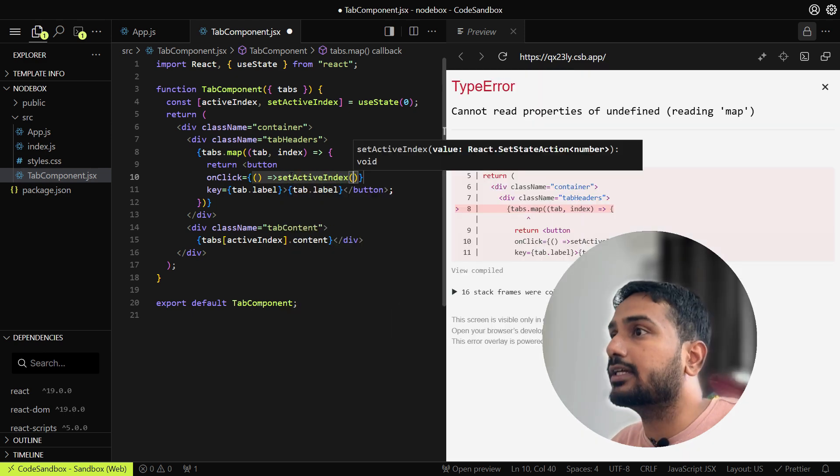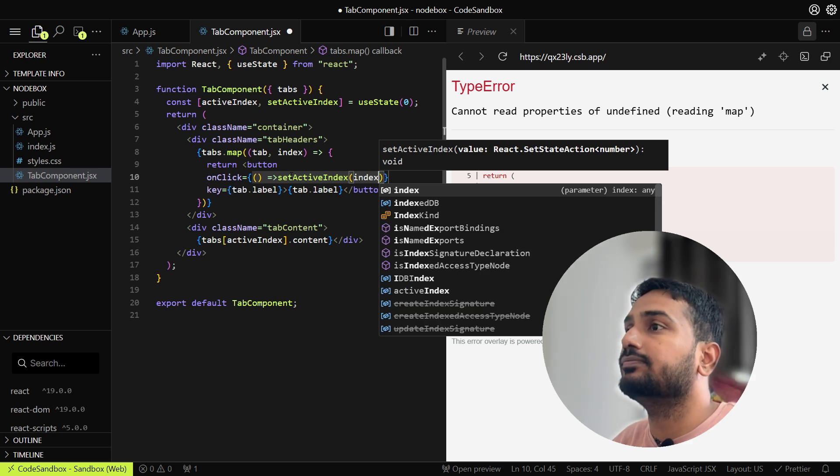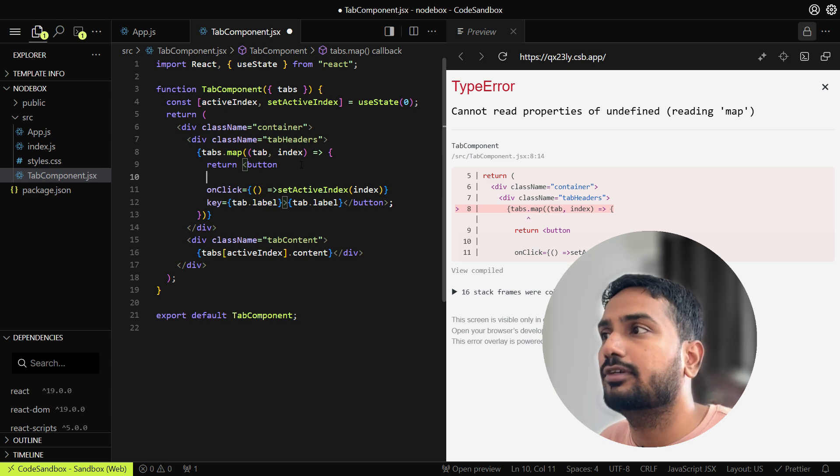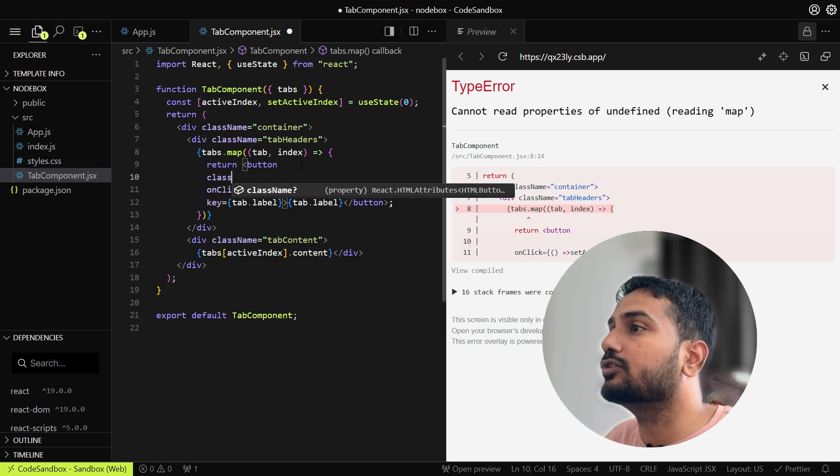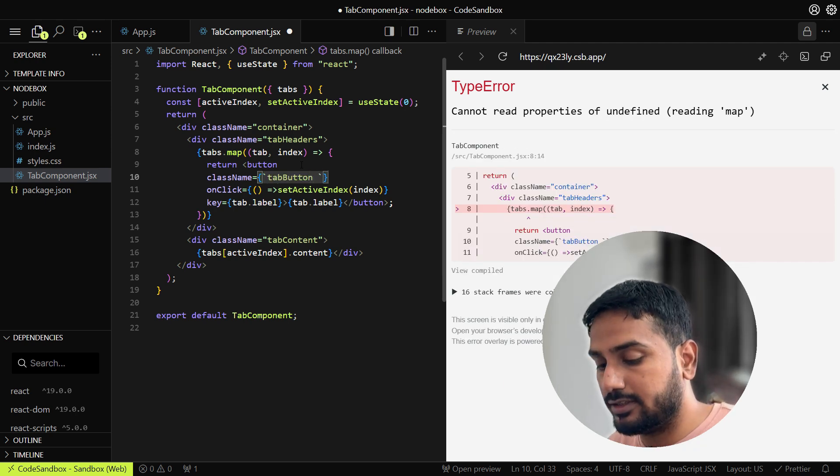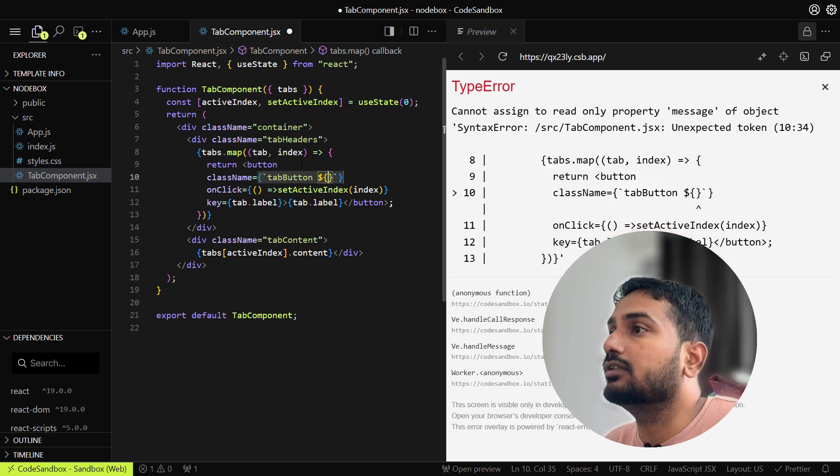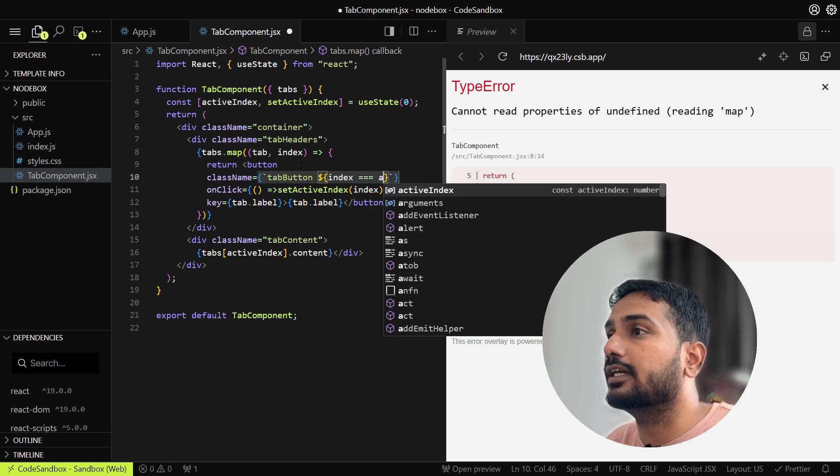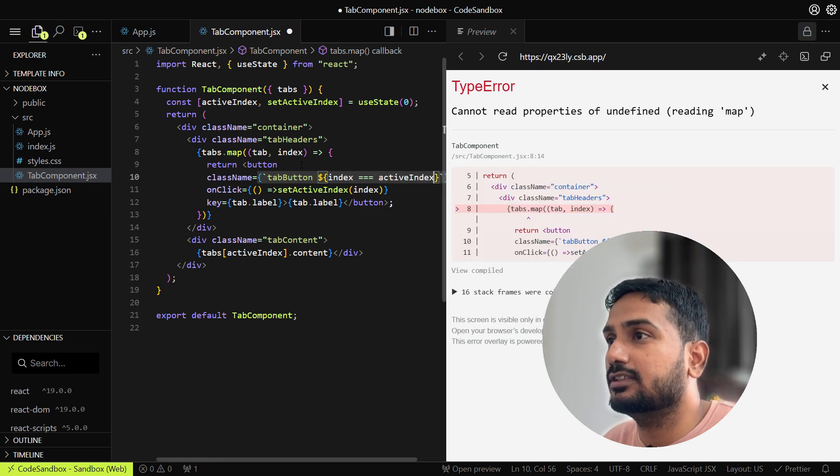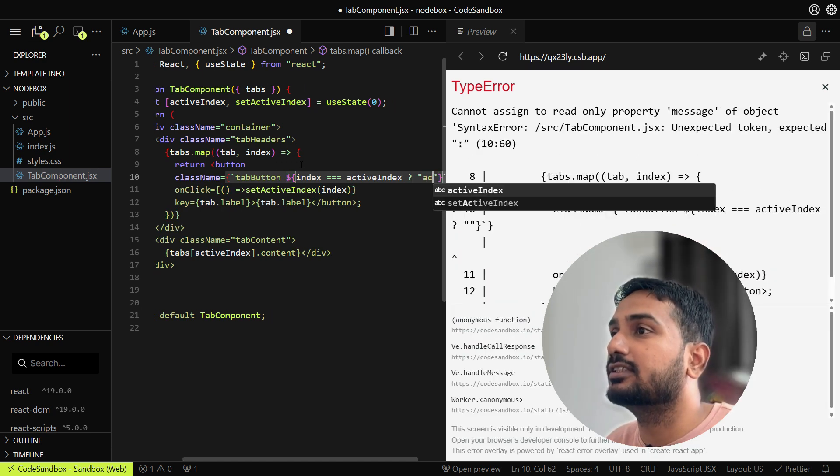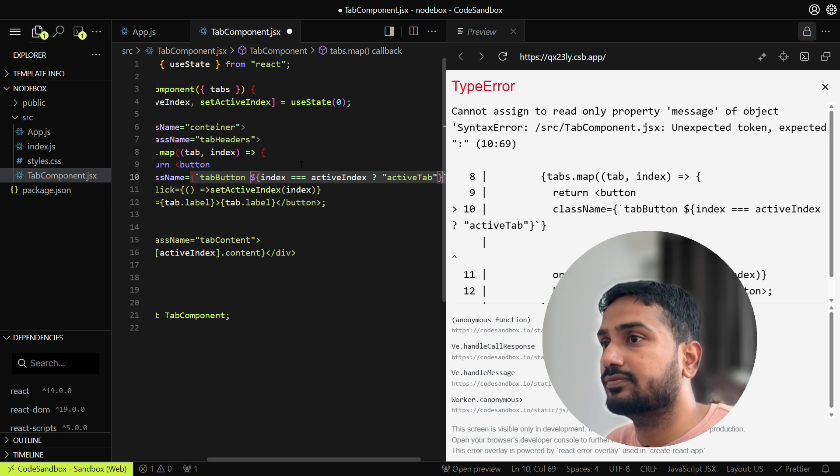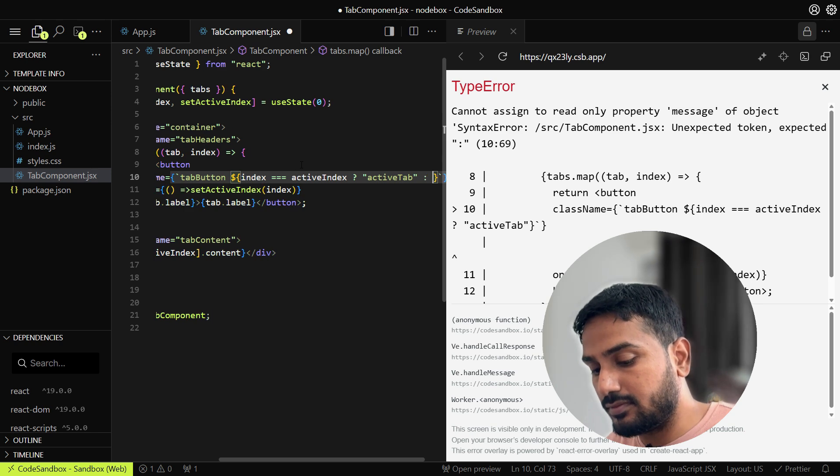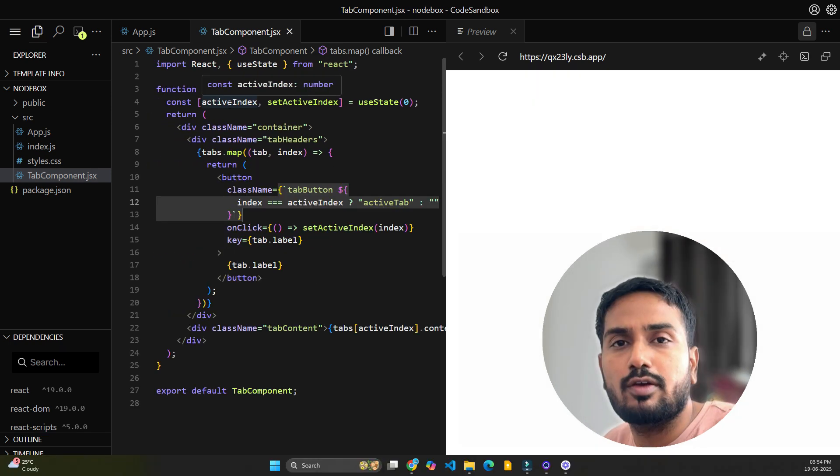We'll also need to style whether the current tab is active or not. For that we'll need one conditional class. Let's add that class name. This class name will add conditionally. We'll add one default class first, and then inside this there will be a condition: if index is active index, then we'll show that the class is active tab, else it will be nothing.